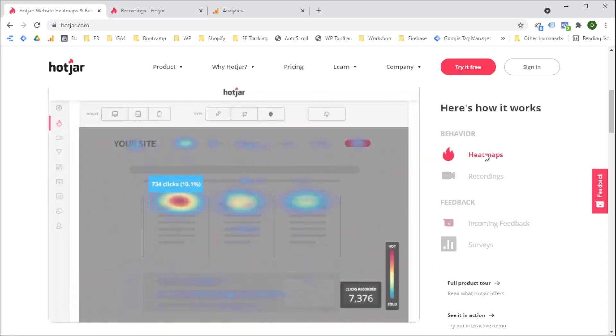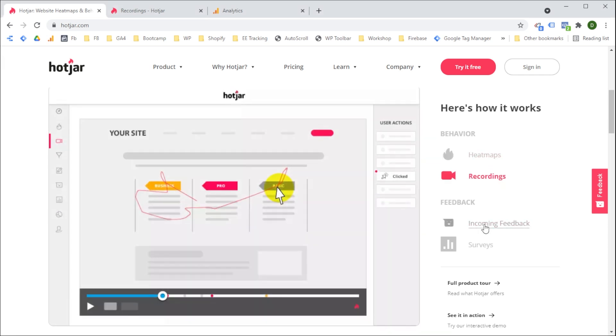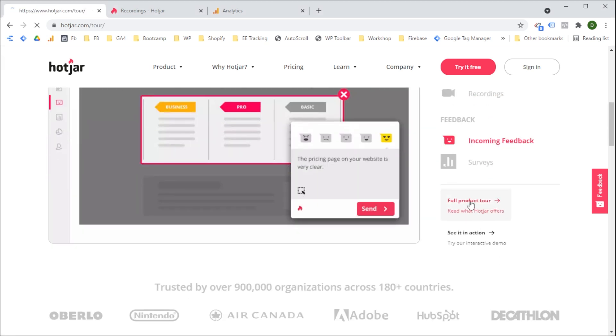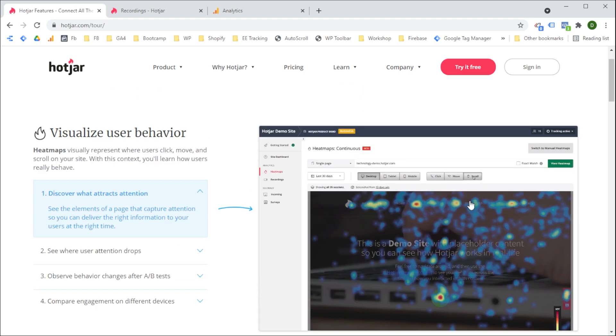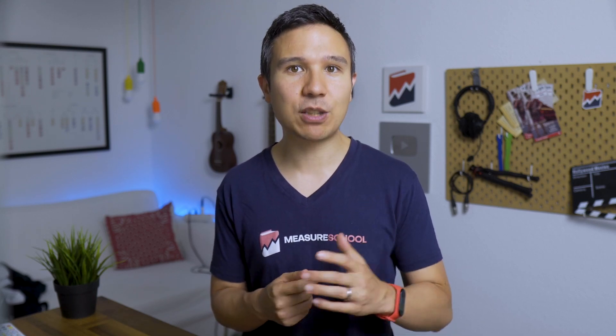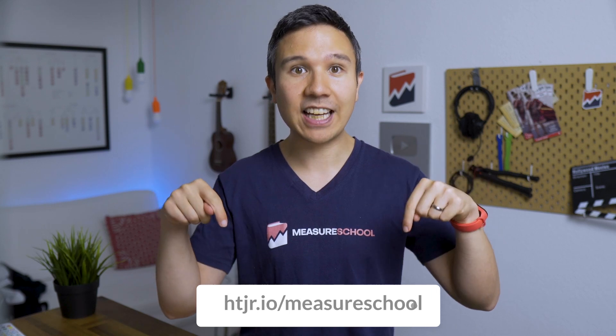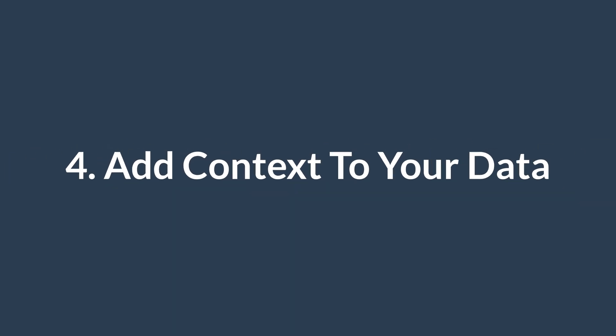This feature is available on the Business and Scale plans of Hotjar and can be used in combination with the other powerful features of Hotjar, like surveys, heat maps, and incoming feedback. Most tools let you know what your users are doing on your website, but Hotjar actually lets you find out why they are doing it. That's why I think it's a great tool to add to your analytics toolkit. Check out Hotjar in the description down below — there's a link to sign up for a free trial today. Thank you to Hotjar for sponsoring this video.